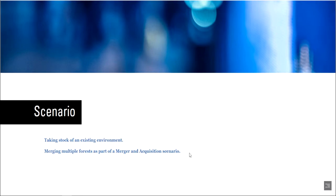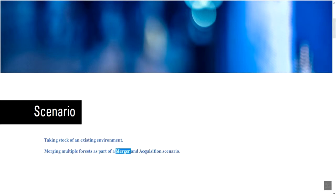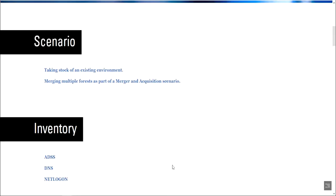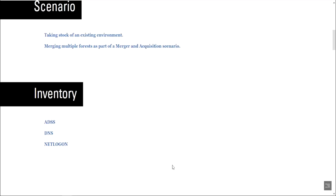So that's really talking about how to take stock of an existing environment, whether you just arrived as a new employee or there's been some other tremendous change in the organization, merging with another organization, acquiring another organization. This is the scenario we're talking about.